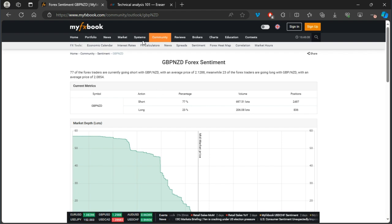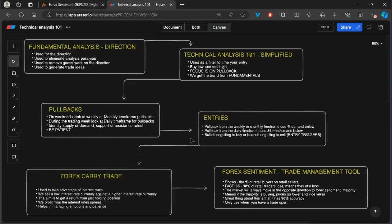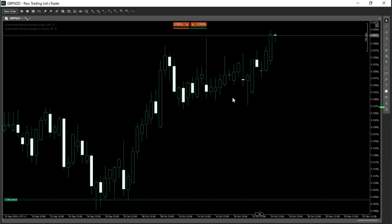This works efficiently if you have a clear framework — solid fundamental analysis, understanding of macroeconomics for your direction, and a good entry where you bought low or sold high at a premium price. Those are the main prerequisites for the forex sentiment tool to be effective. If I had bought at a high price, I would have been fearful on the pullback and probably panicked and exited, lacking the confidence to hold.